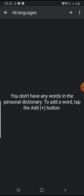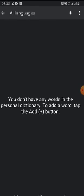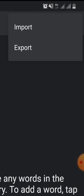Then go to All Languages. And click on these three dots. And press Import.